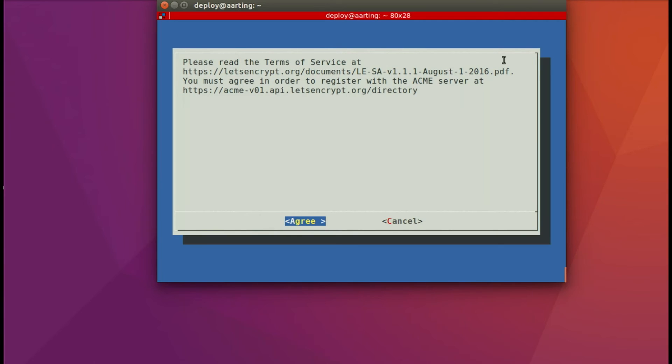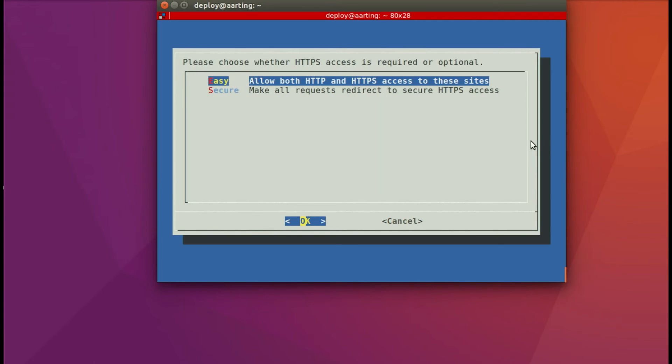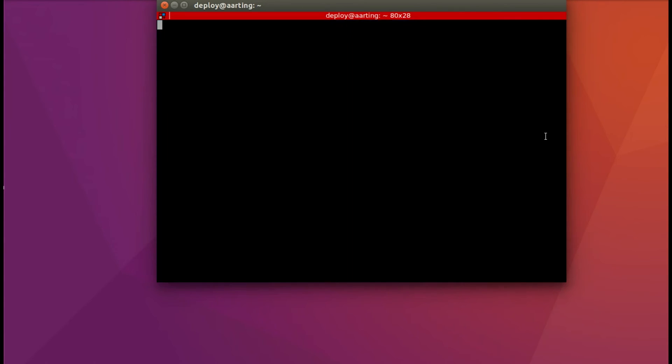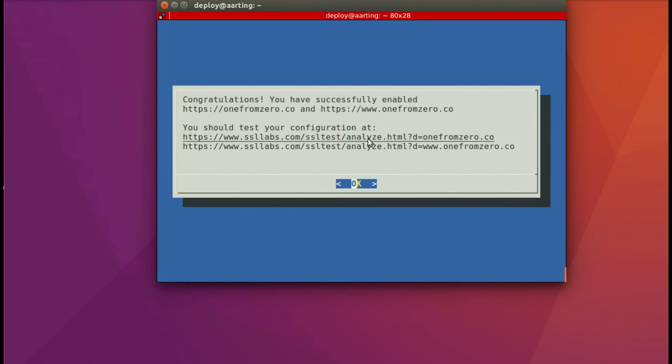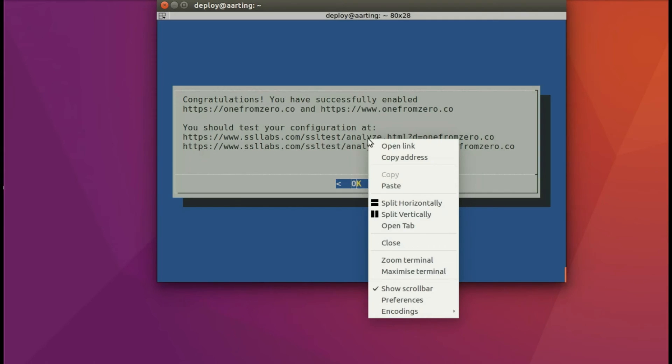Then here you want to tab down to hit Secure. I didn't, but definitely tab down to hit Secure. And then you hit Enter. And then it's done. Now let's go test it.